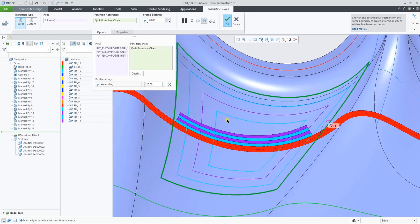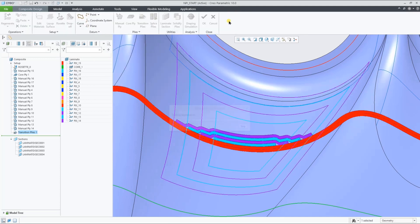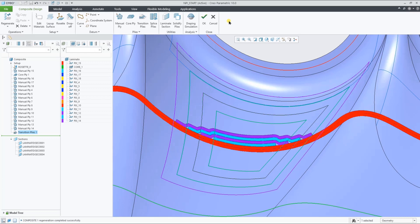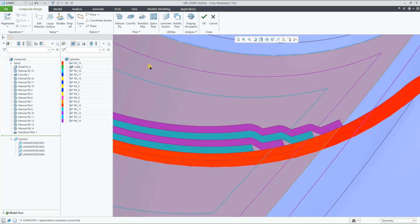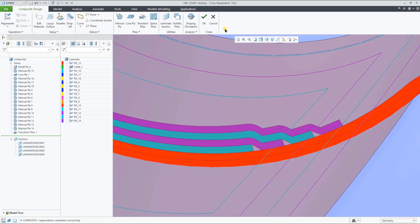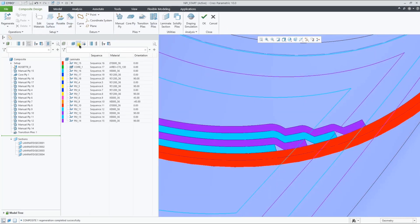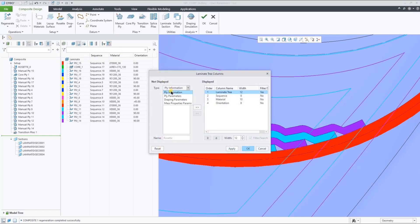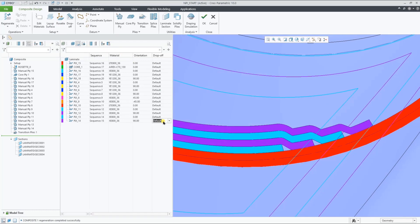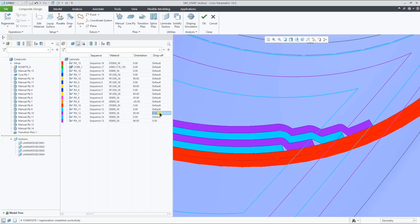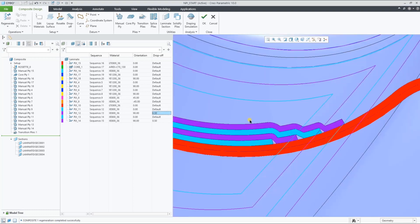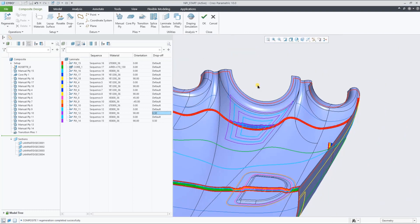As you can see in this section, the plies are now dropping over each other. We can control that drop-off for the full section, but also for each individual ply in the design. We can add the drop-off parameter as a column in the Laminate Manager and change it from default to any value you desire. As you can see the result in the section.